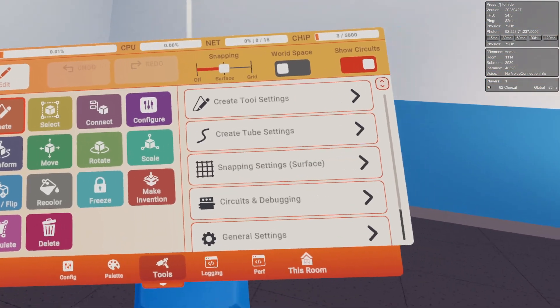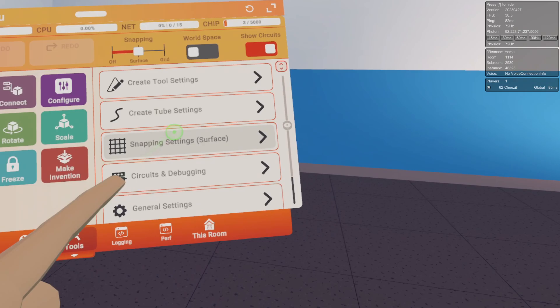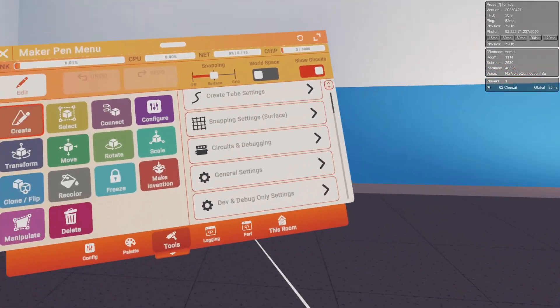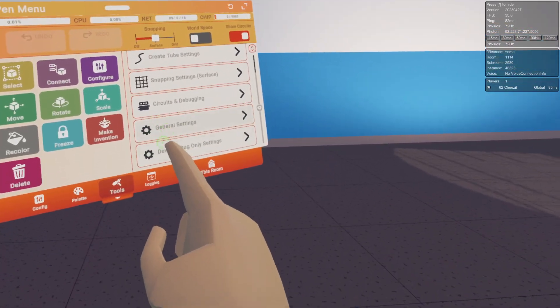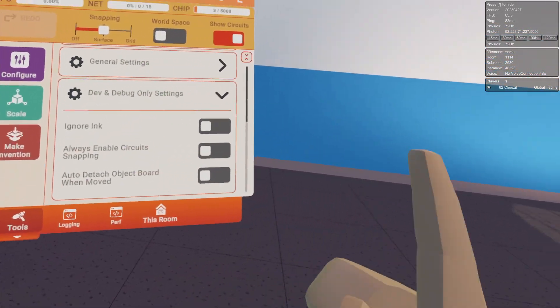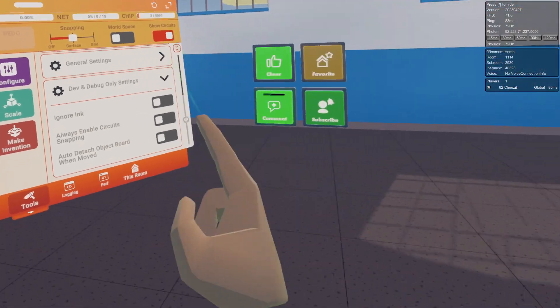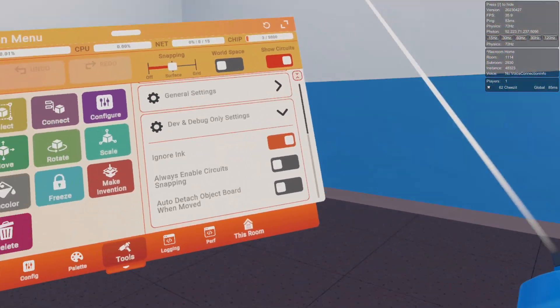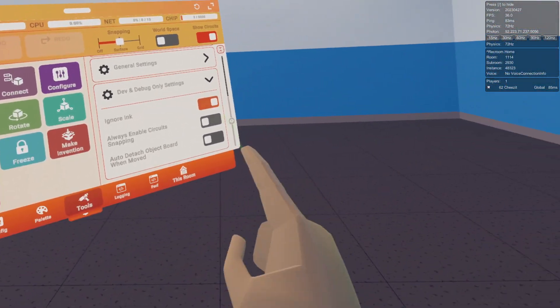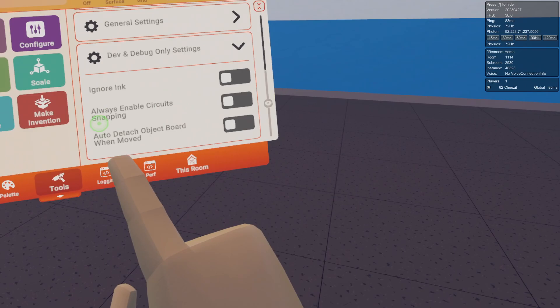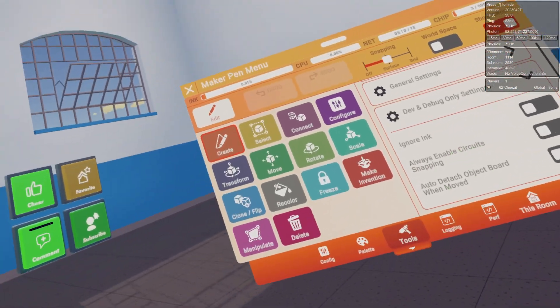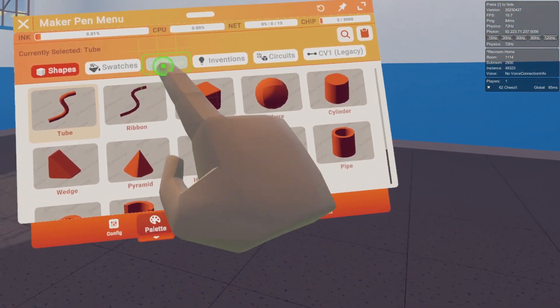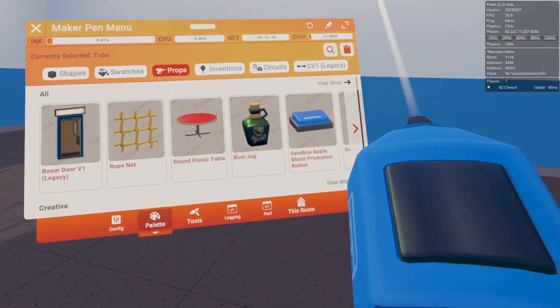It works, it looks like another popcorn just recolored. Just to get this out of the way, in the top right that is not my IP. Here we have the new maker pen UI and there's actually dev and debug only settings in the maker pen.